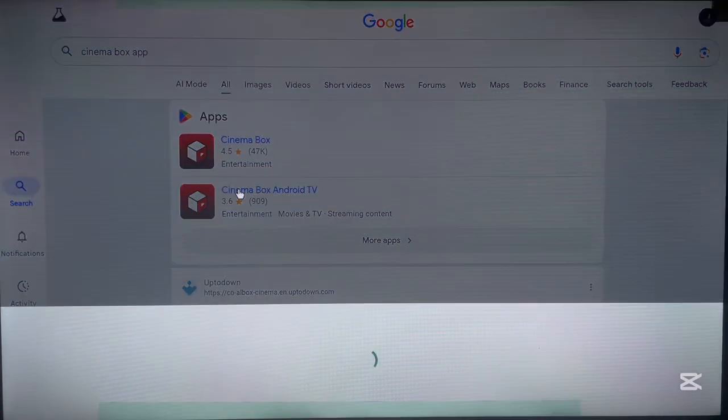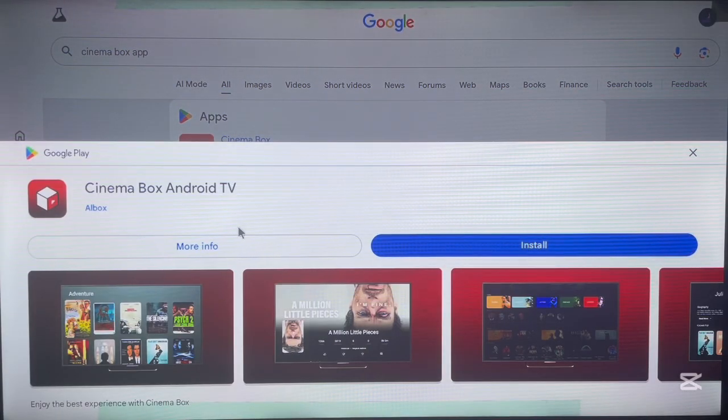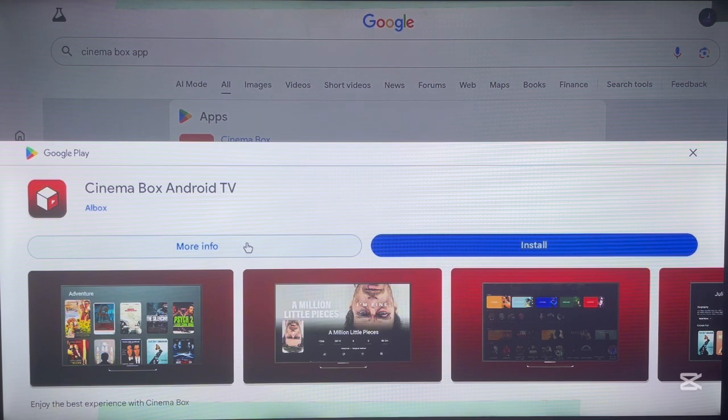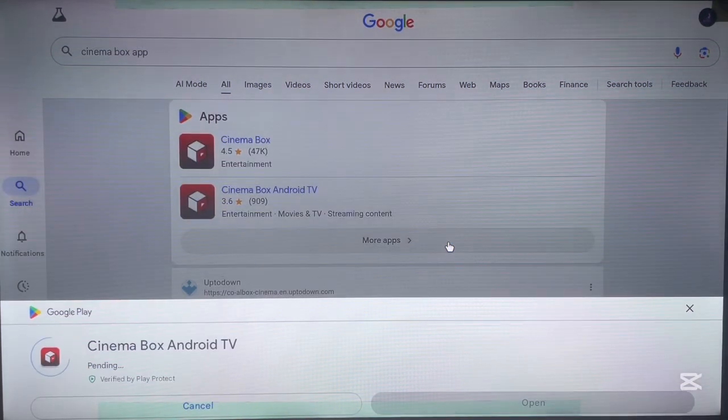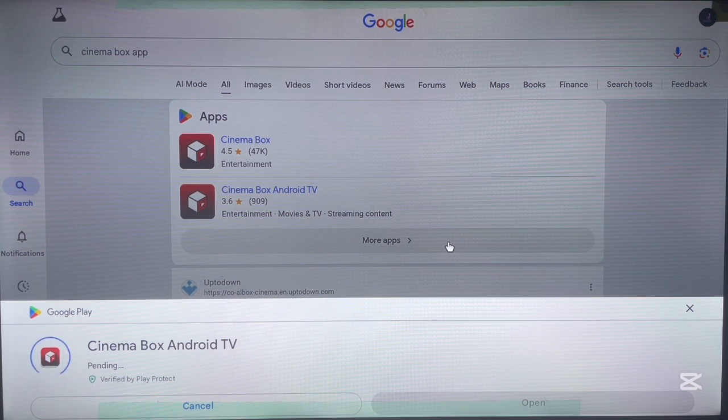So what you have to do is just go over here, click Install, and it's going to start installing straight away to your Android TV. As you can see, I'm using my browser - I'm not using the Google Play Store app.